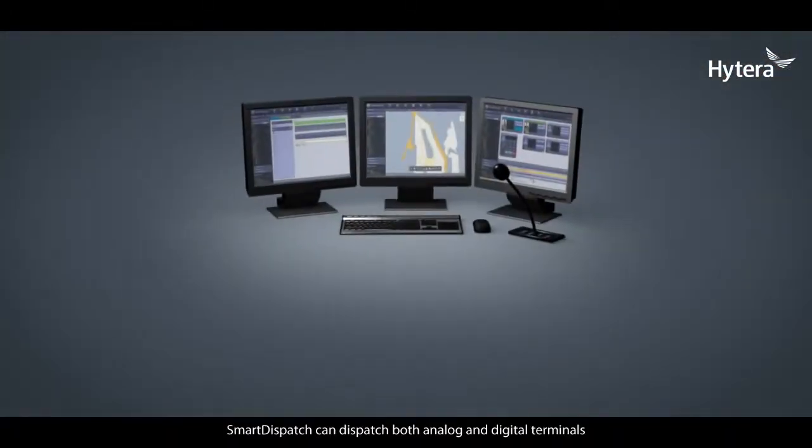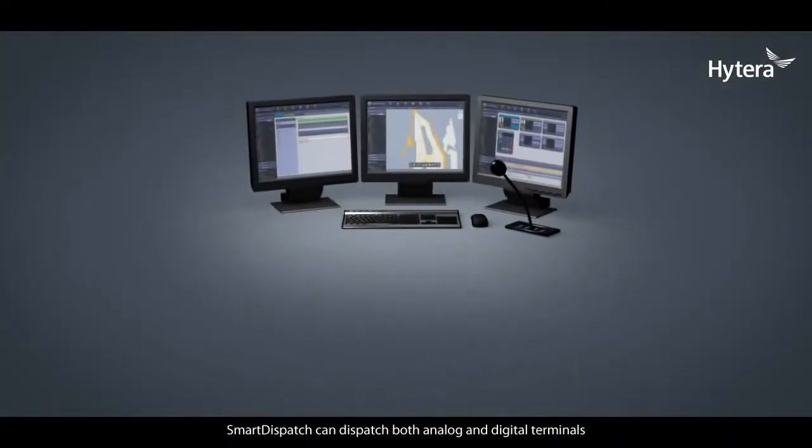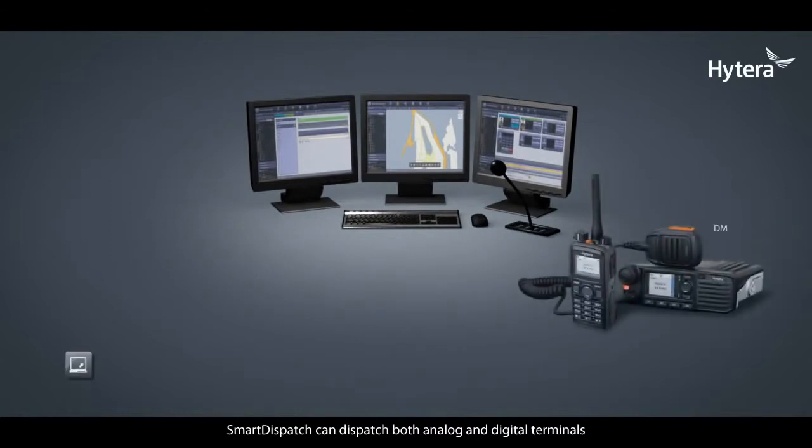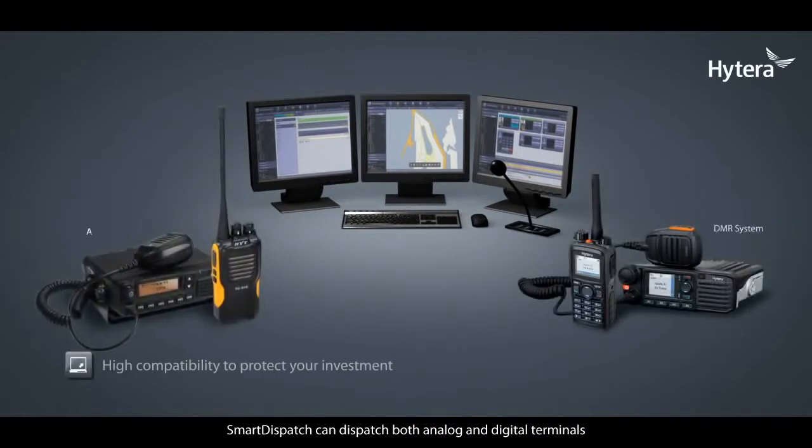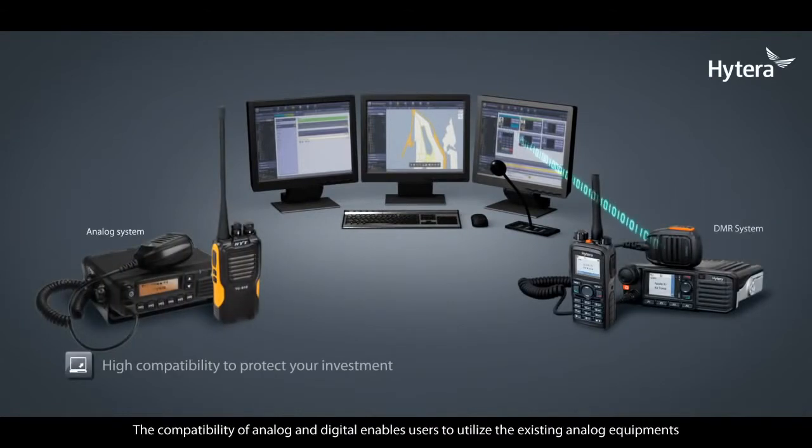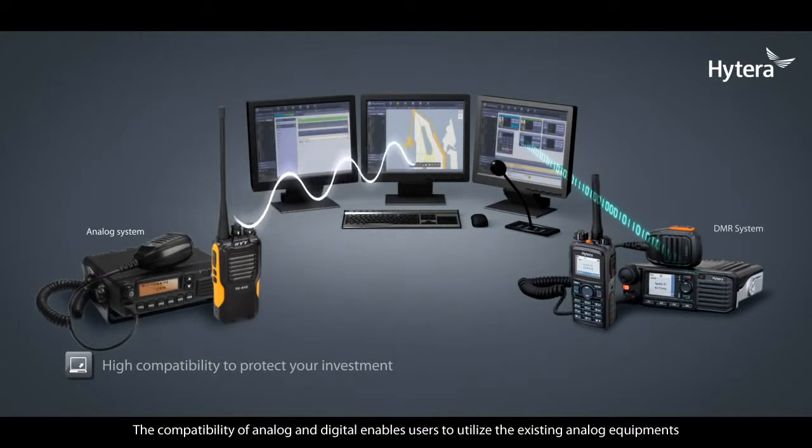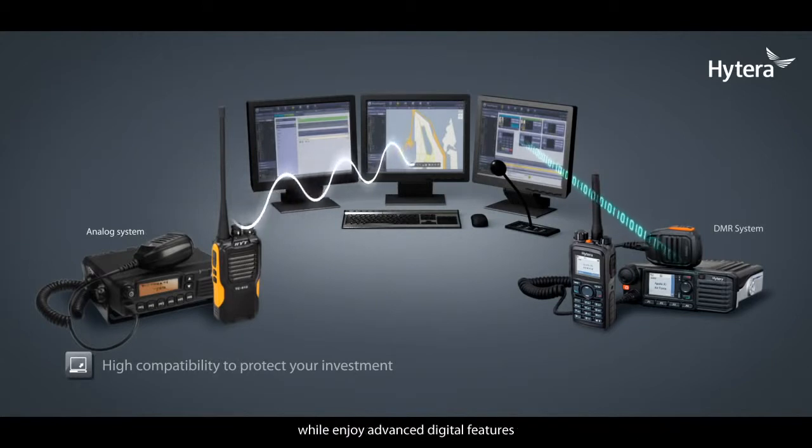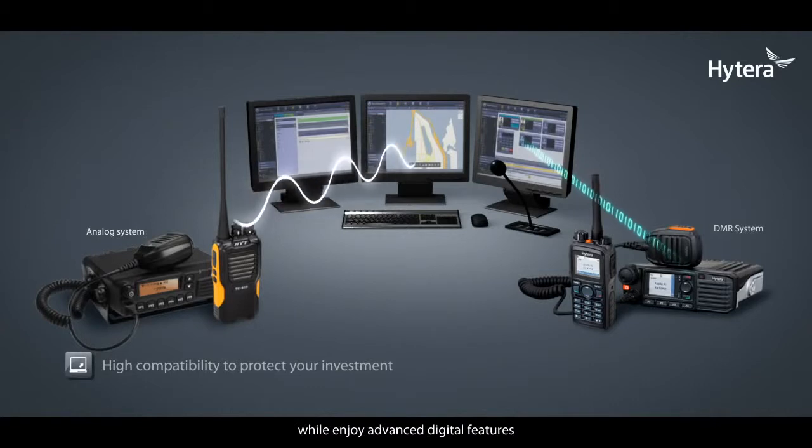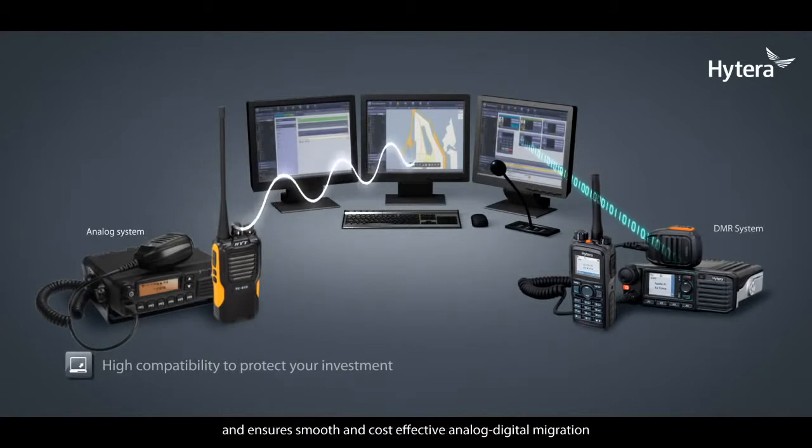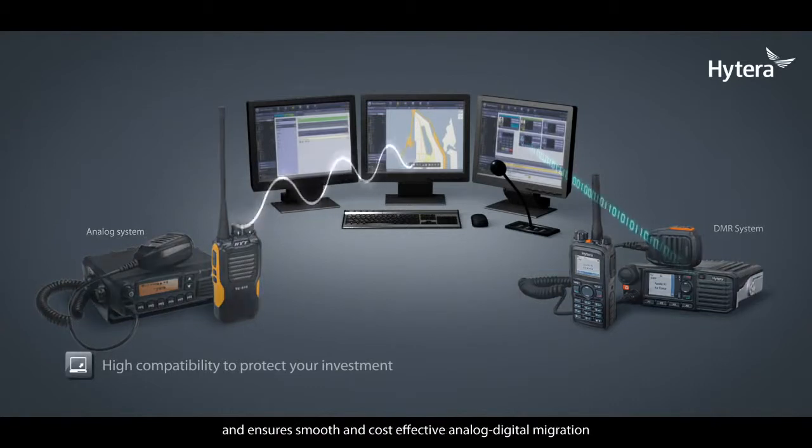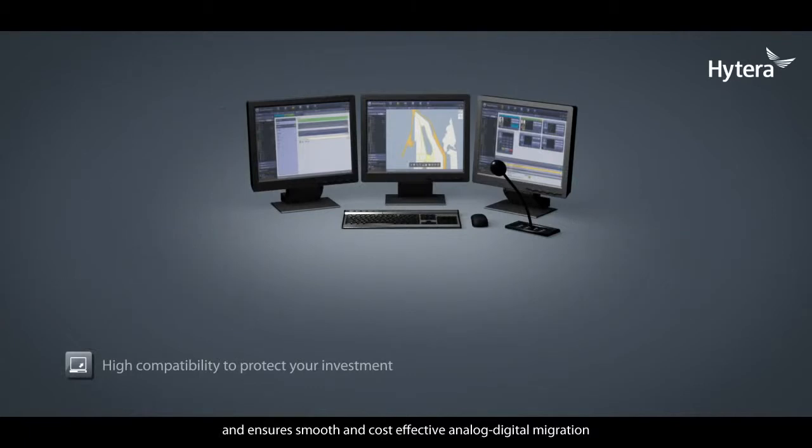Smart Dispatch can dispatch both analog and digital terminals. The compatibility of analog and digital enables users to utilize existing analog equipment while enjoying advanced digital features and ensures smooth and cost-effective analog-to-digital migration.